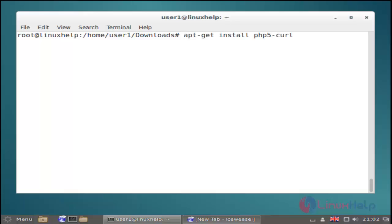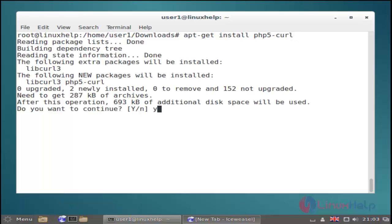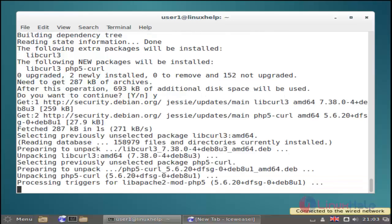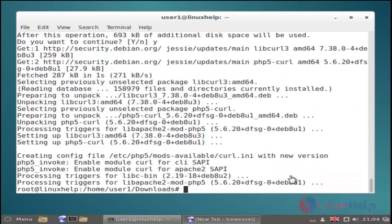The next dependency is php5-curl. Just use this command and then hit enter. Just give 'y' to continue installation and then hit enter. Now the installation is started. Another PHP dependency installed successfully.